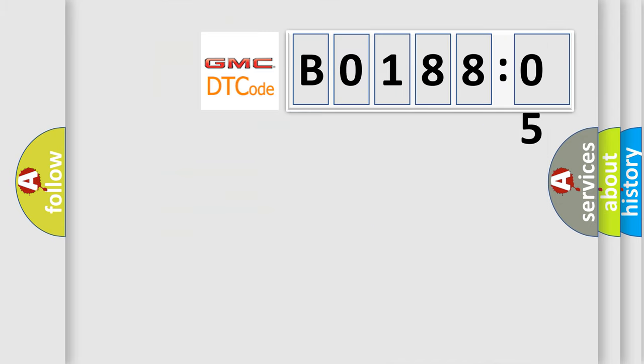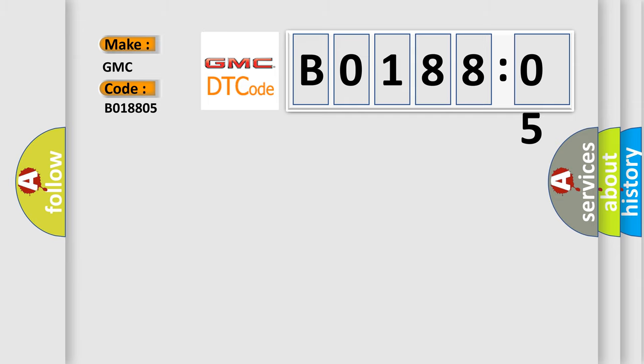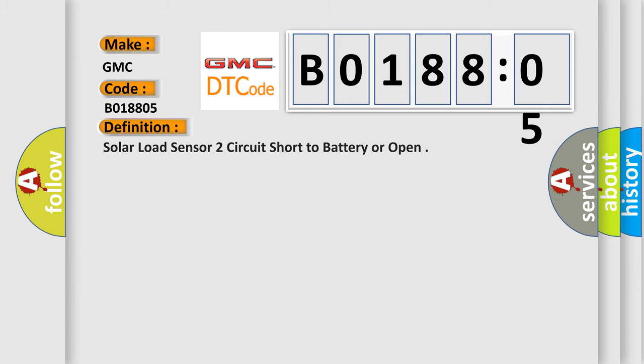So, what does the diagnostic trouble code B018805 interpret specifically for GMC car manufacturers? The basic definition is: solar load sensor two circuit short to battery or open.